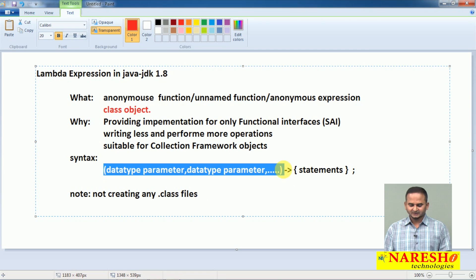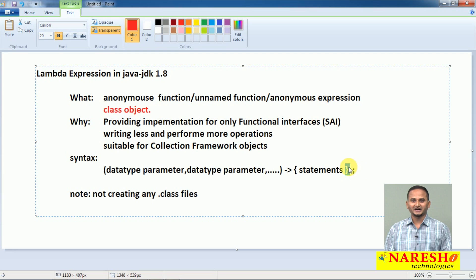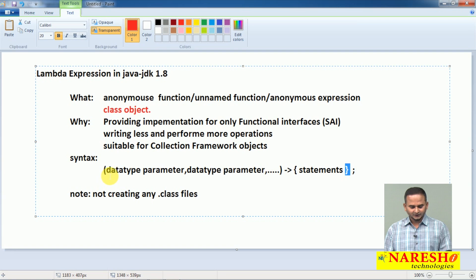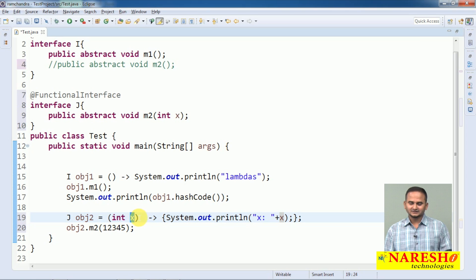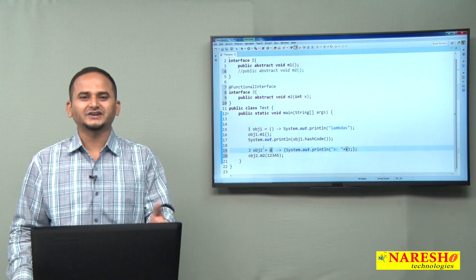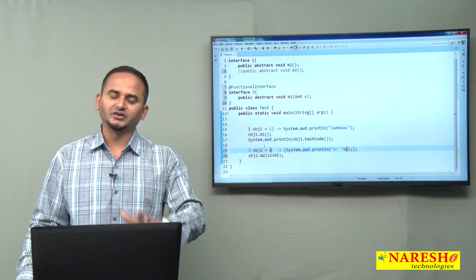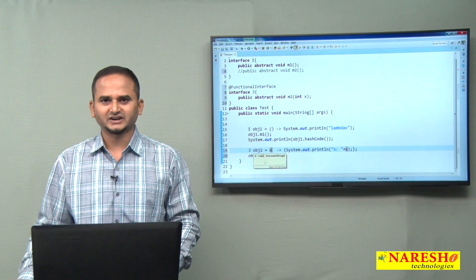One more important point: parentheses are not mandatory for a single parameter. Curly braces are also not mandatory. If you are writing a single variable x, you can write just x without parentheses — no problem. Or you can write int x — both are valid. This is the flexibility of working with Lambdas. For more programming examples related to Lambdas, we will see in the next video. Please subscribe to the Naresi Technologies channel. Thank you.